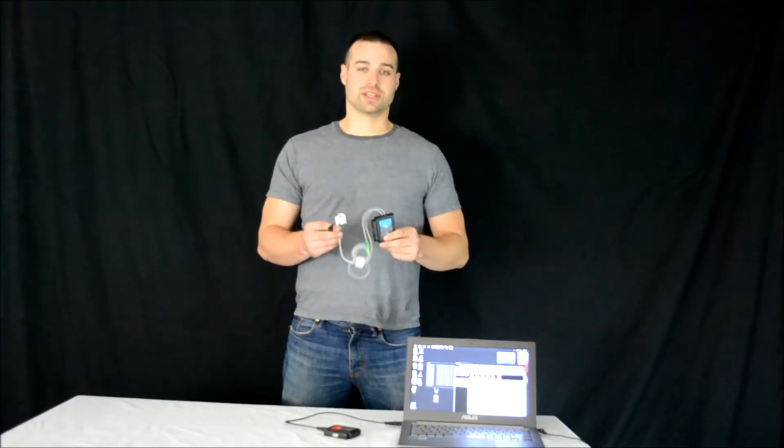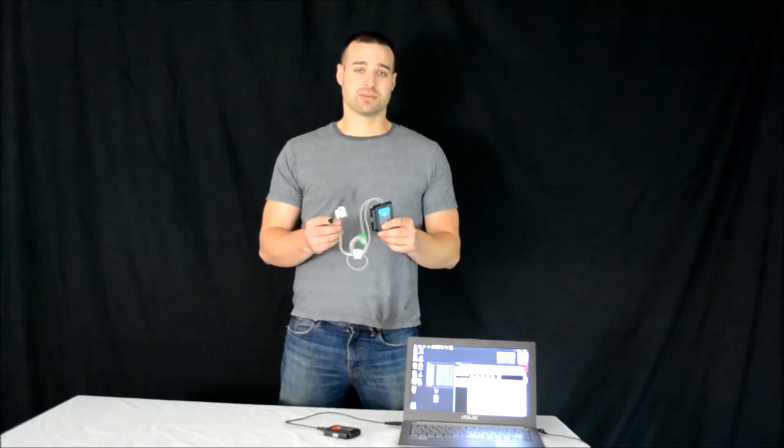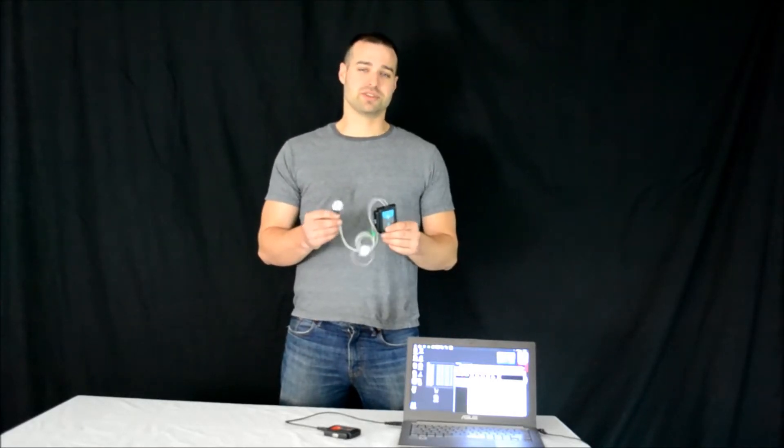Today we are going to demonstrate the NuLog Galvanic Skin Response Sensor. First we are going to talk about some of the technology it uses, then we are going to talk about some of the common experiments GSR sensors are used for.